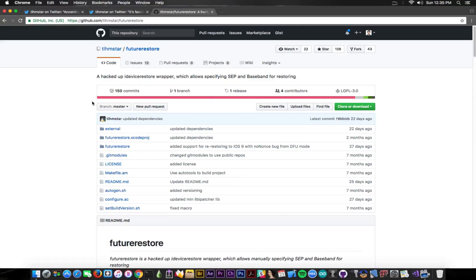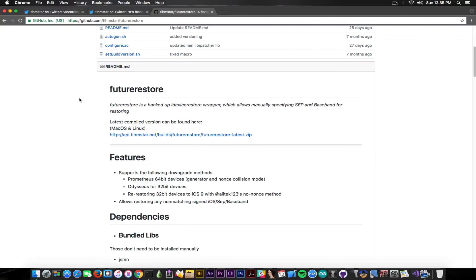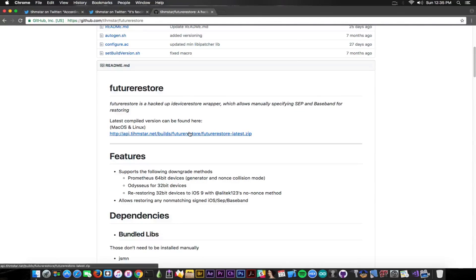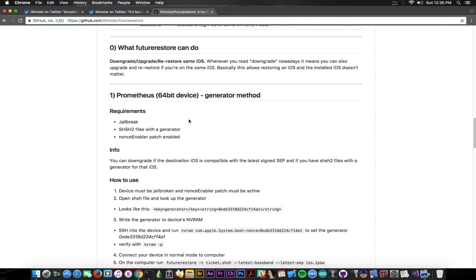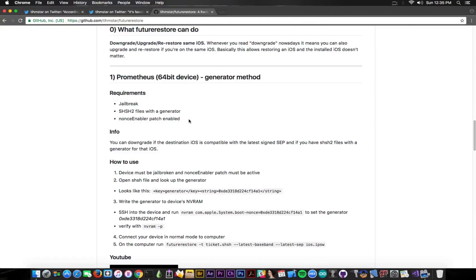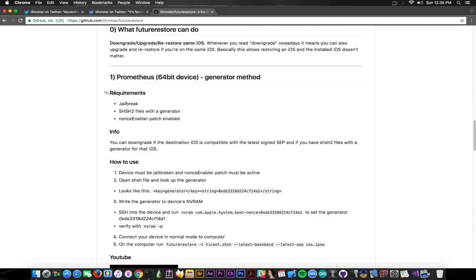Anyways, you can download the latest version always in here, but I wanted to point out the fact that now you have a very very good representation of what can be done and what cannot in this page. In here you can see you have three different methods and the first one is Prometheus 64-bit devices with generator method.